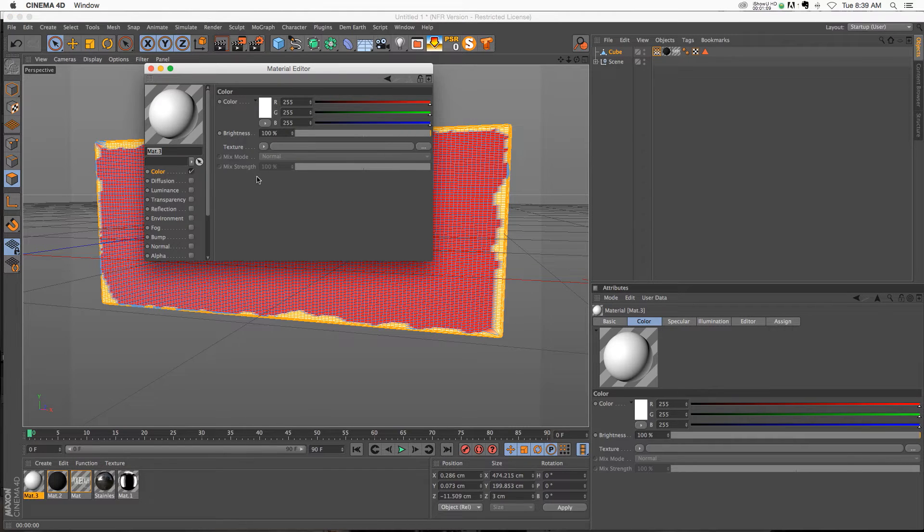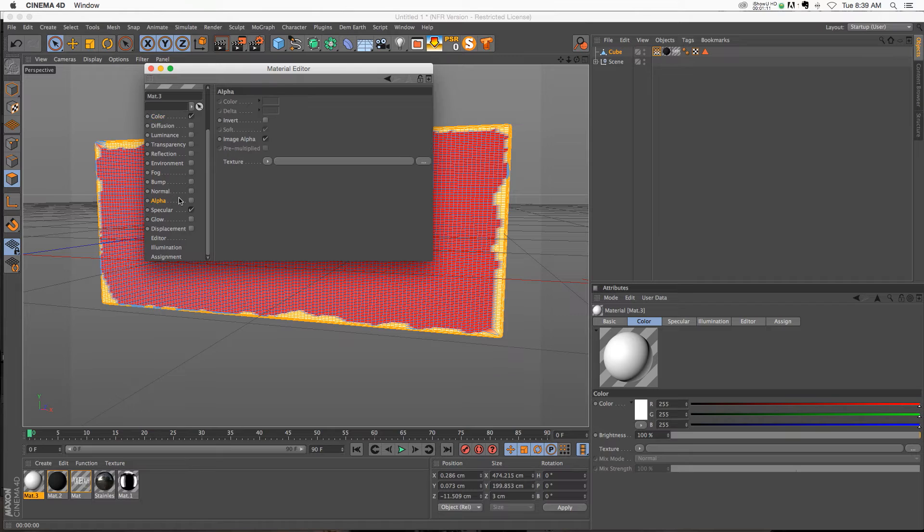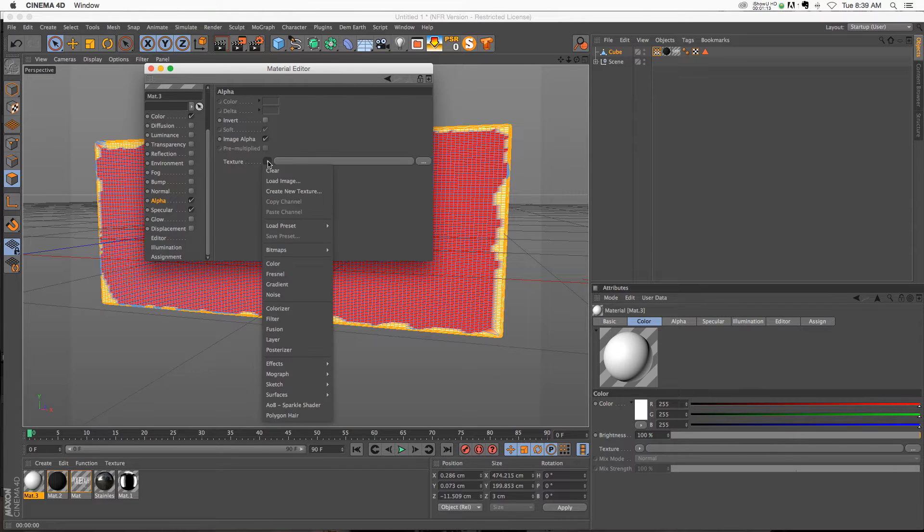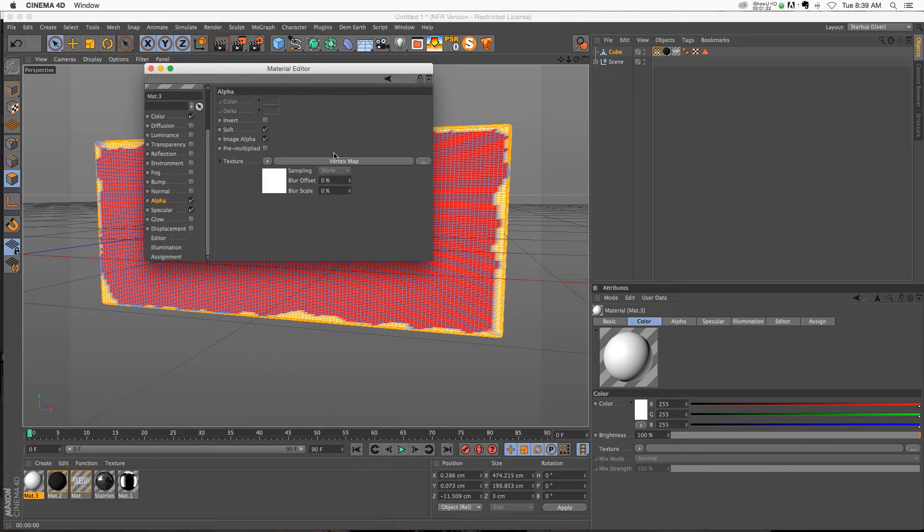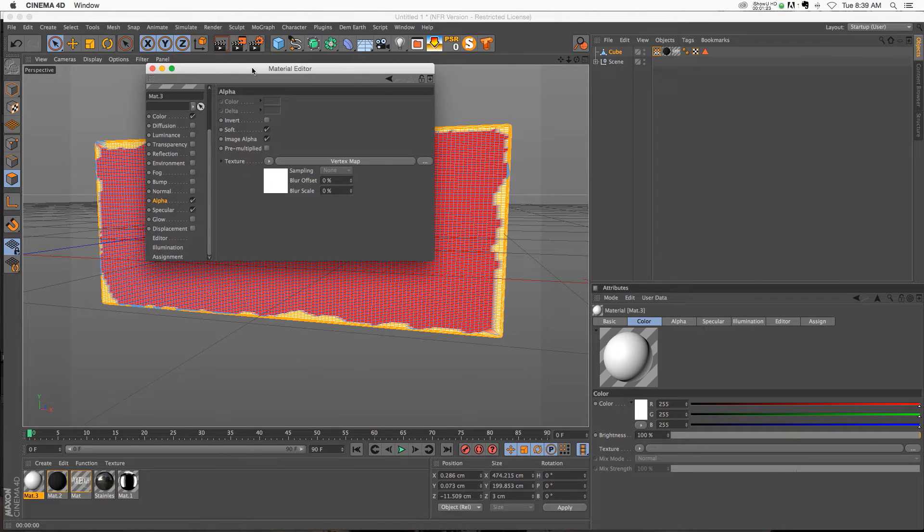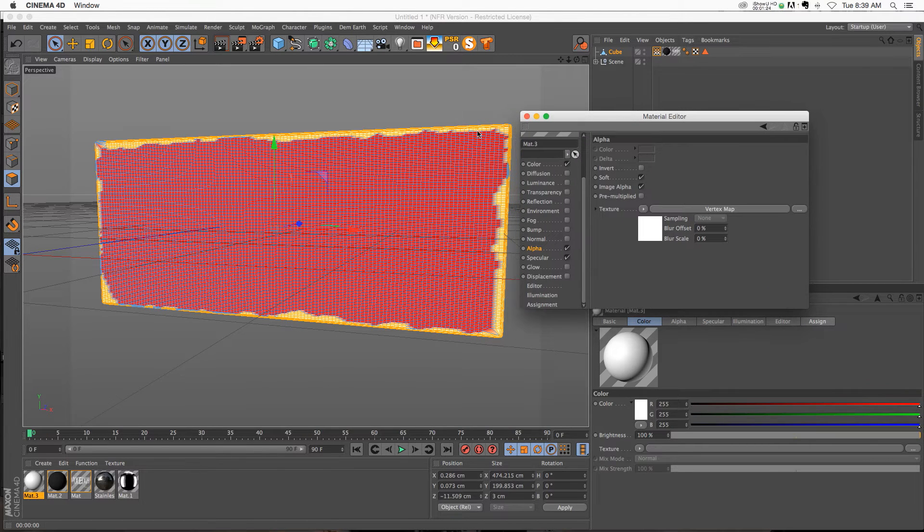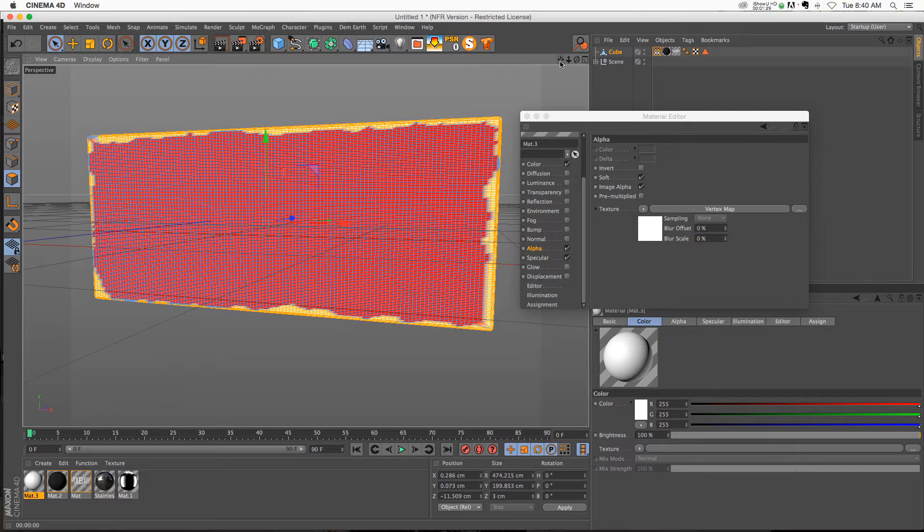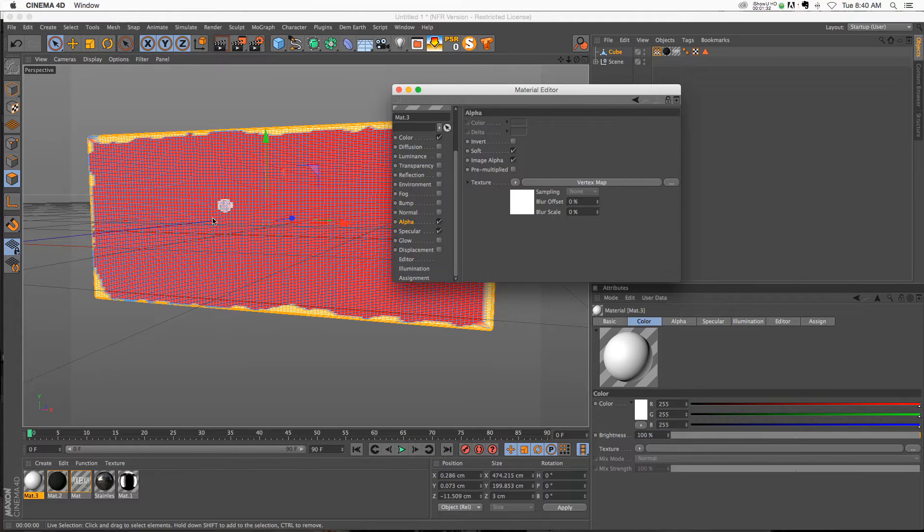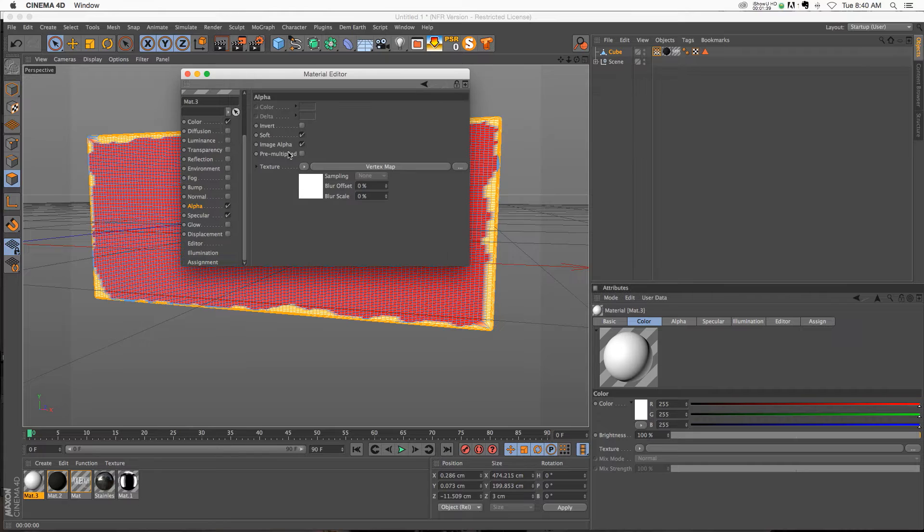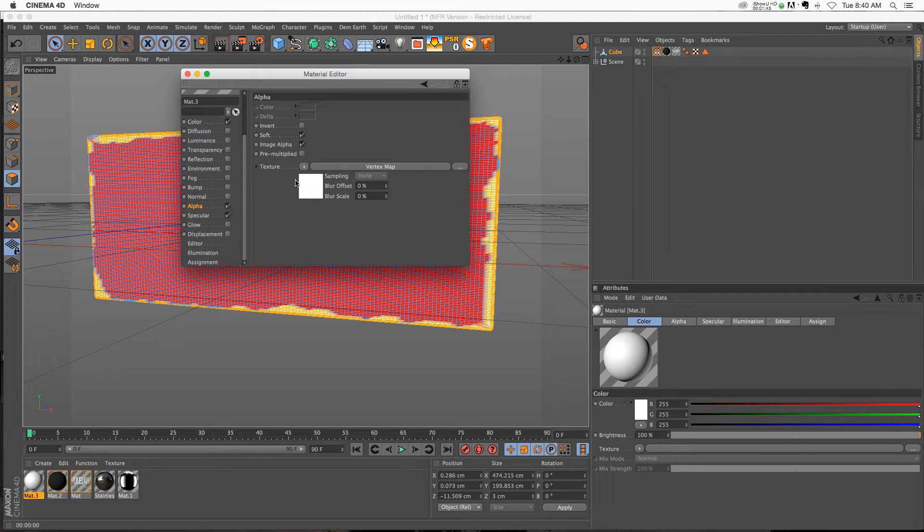Now the cool thing about materials is if we go down to the alpha channel and turn it on, if you go down to effects, we have a vertex map slot. So not only can you use vertex maps for deformers and things like that, you can also use them to specify what portion of the model your material is going to affect. So if we go into our alpha channel and go to our vertex map which was added, the first thing you want to do is make sure to uncheck Image Alpha. This is a very important checkbox to make sure that's not on, otherwise it's going to screw everything up.